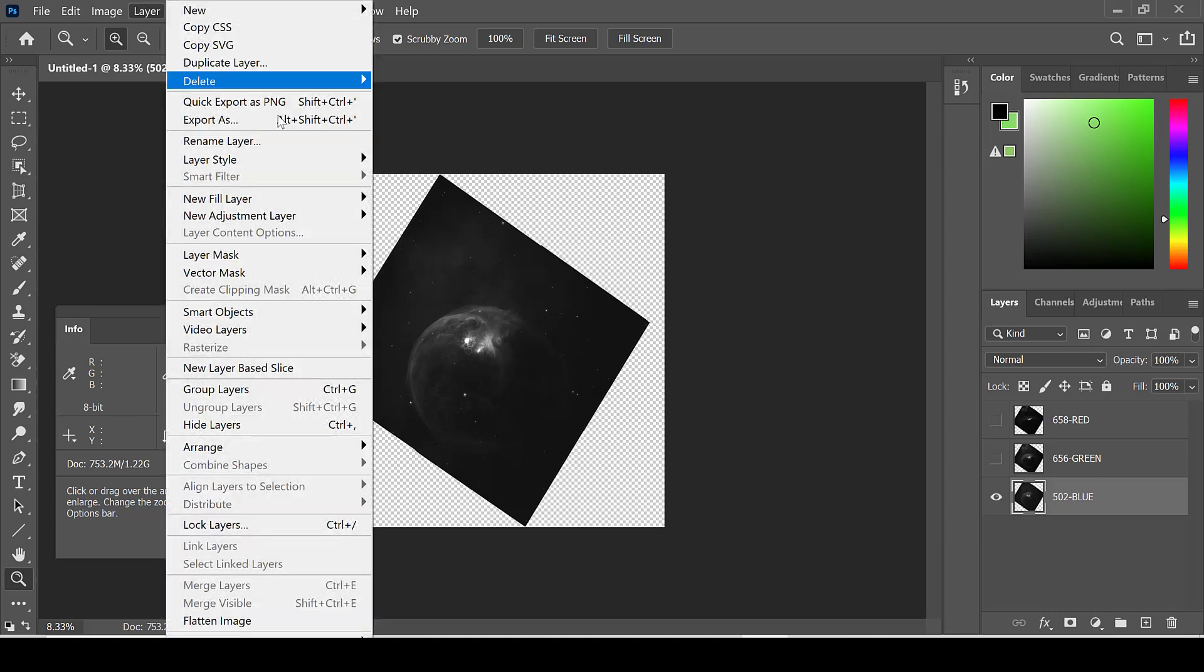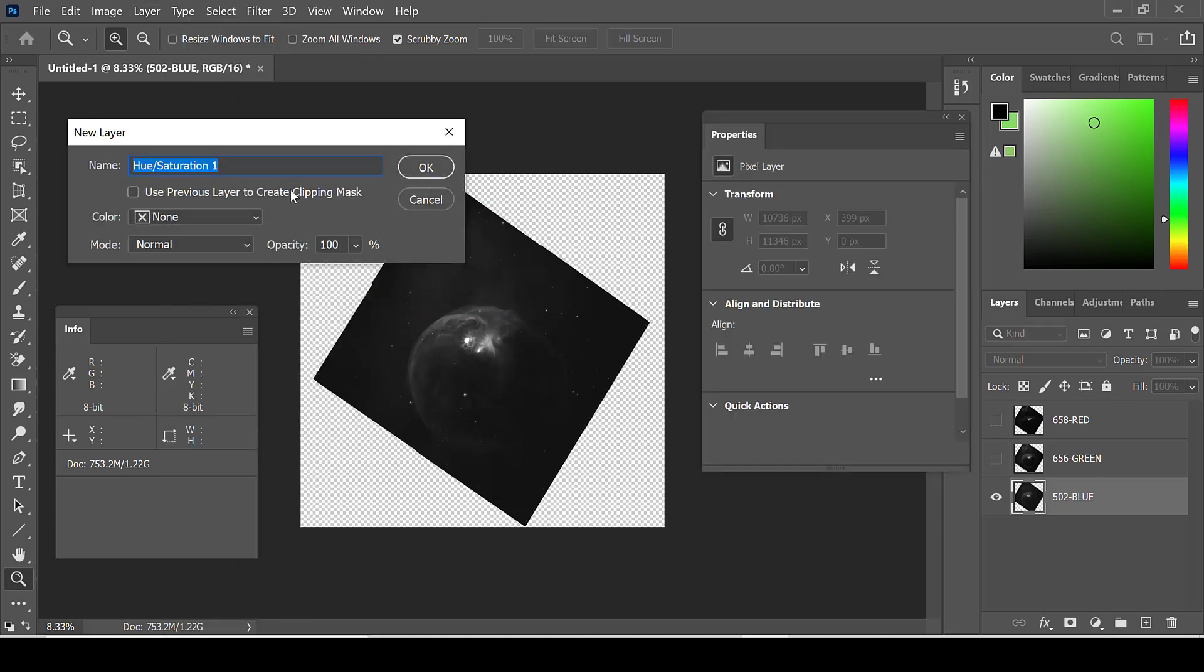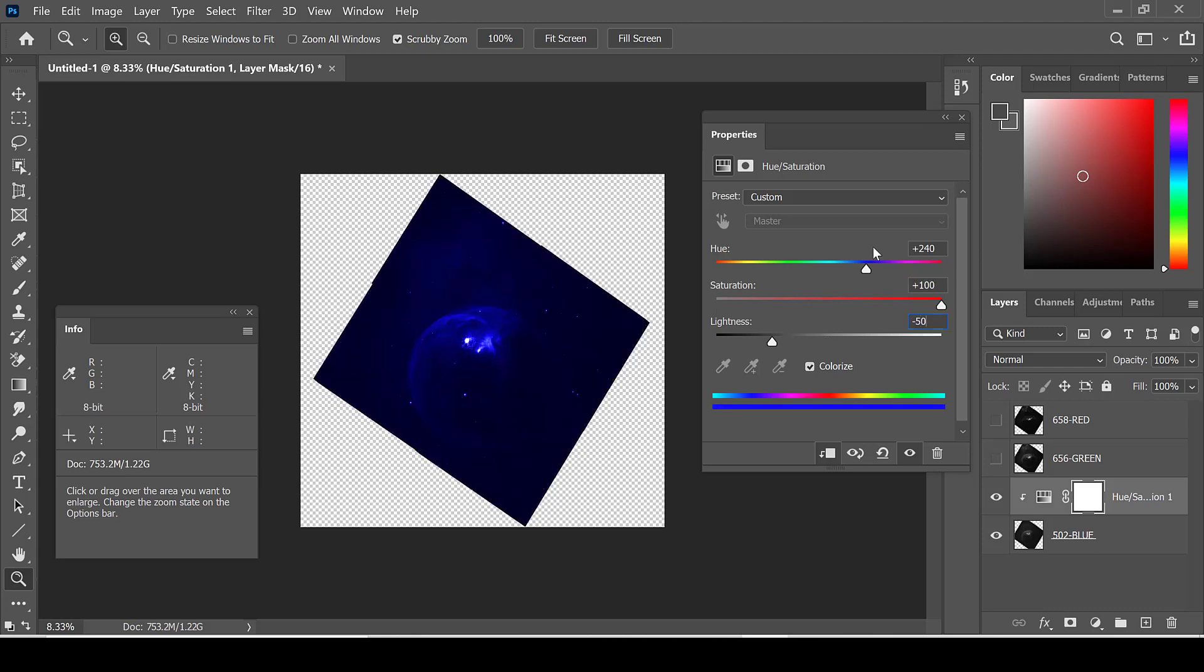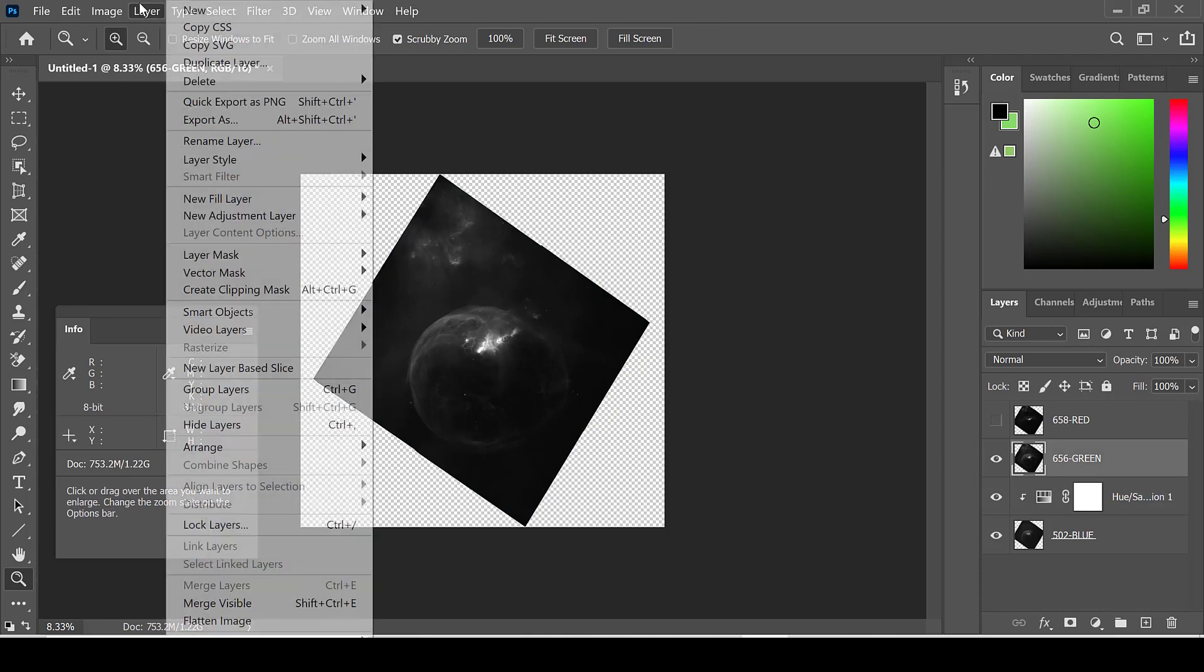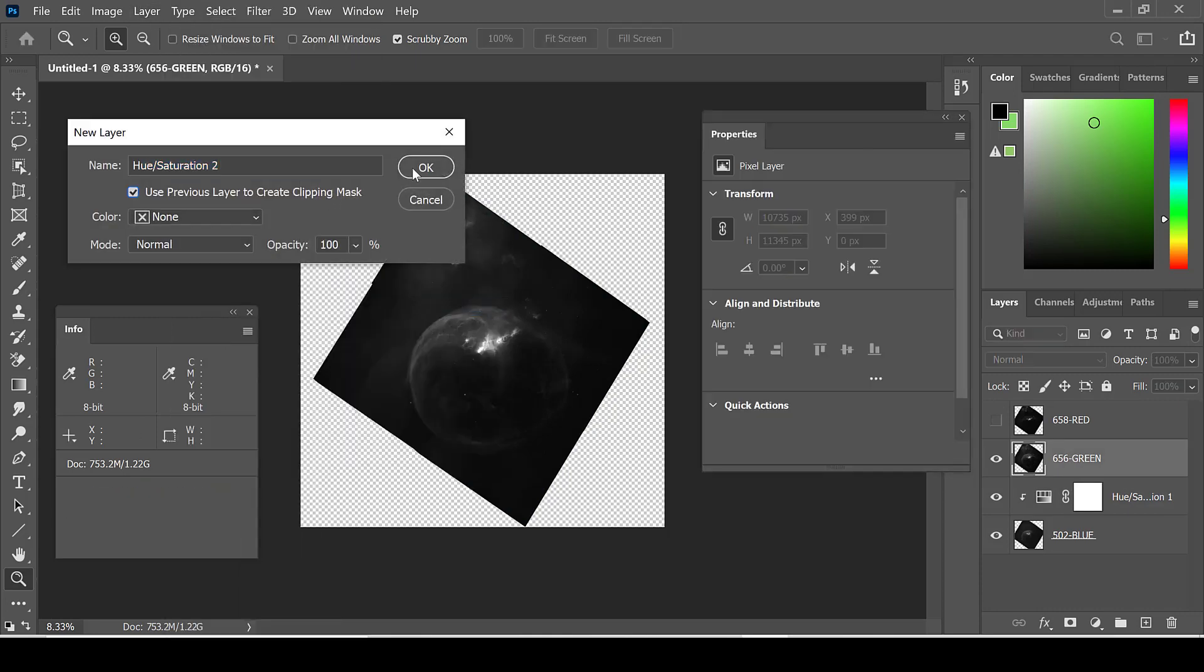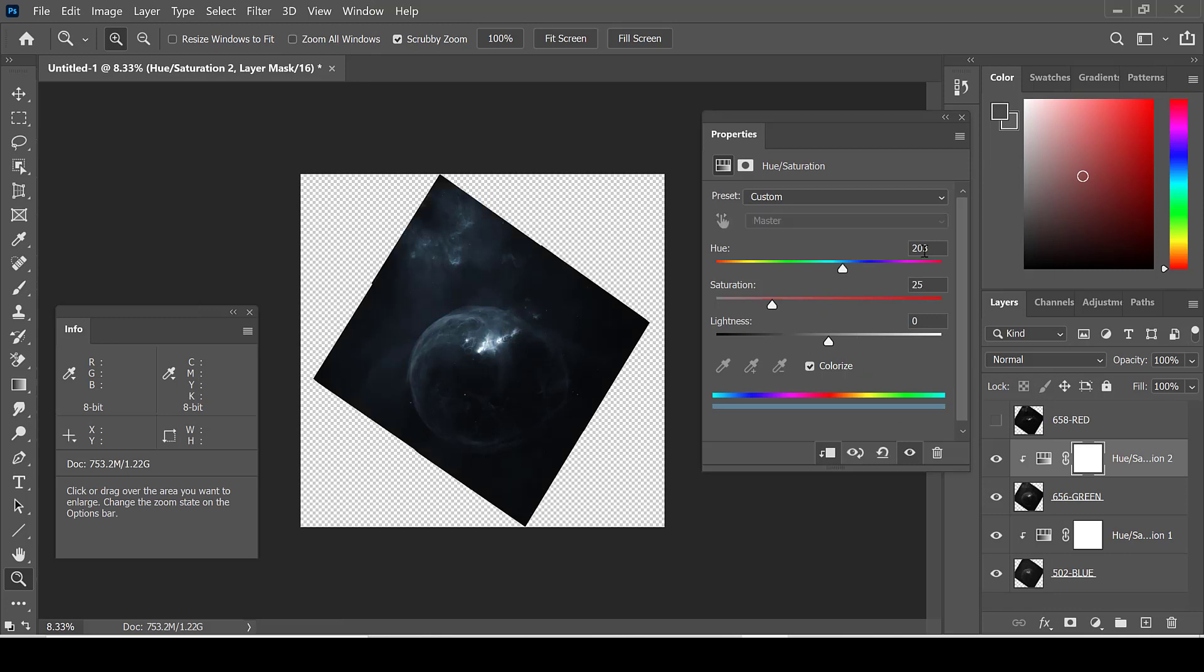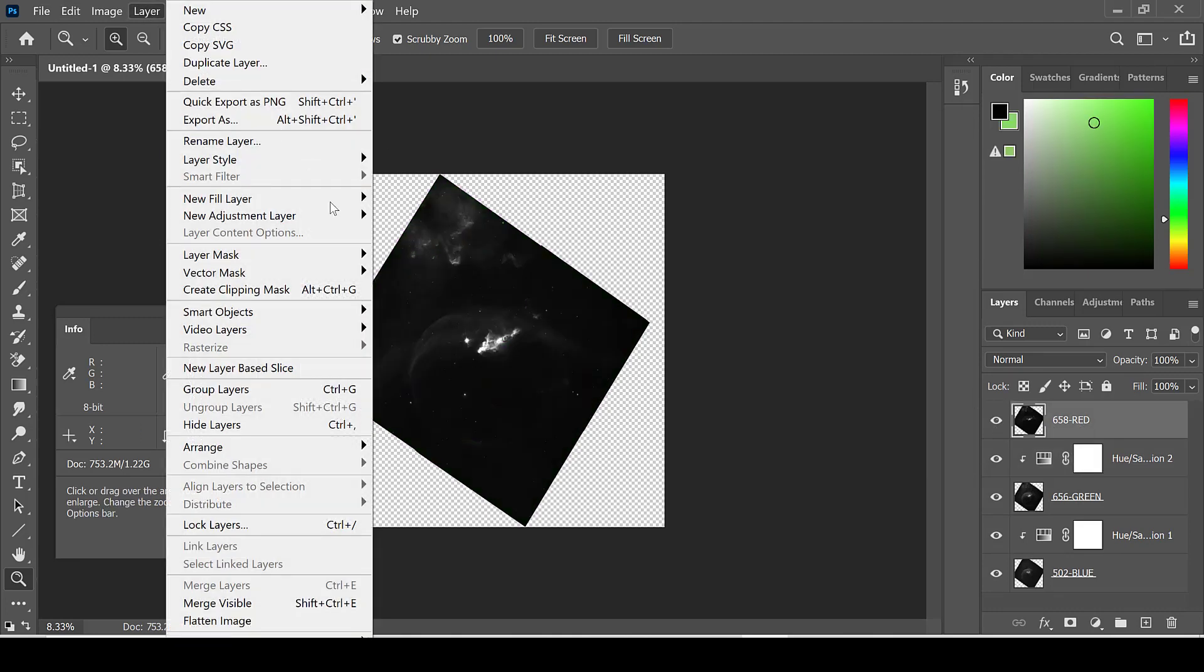I go to Layer, New Adjustment Layer, Hue and Saturation, and choosing Colorize. I begin with the blue layer. I do the same for the green layer, and the same for the red layer.